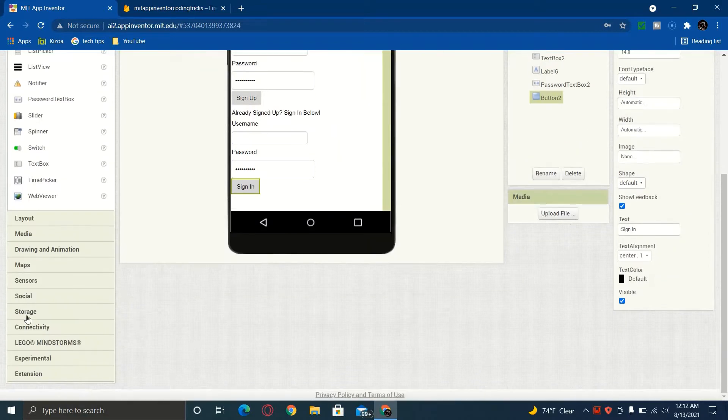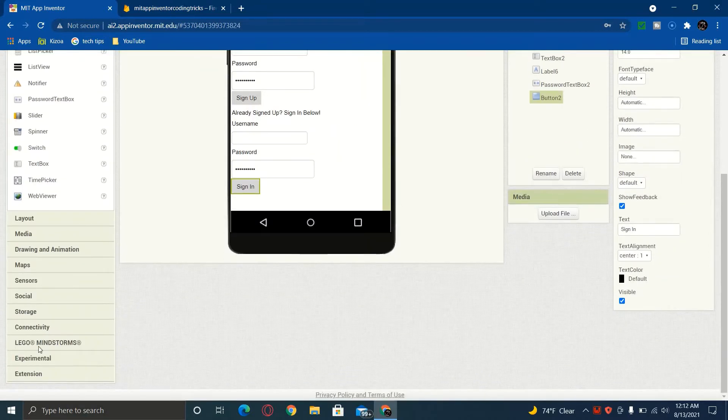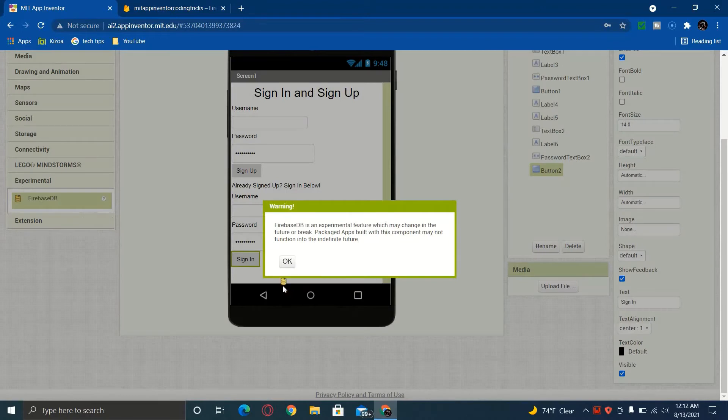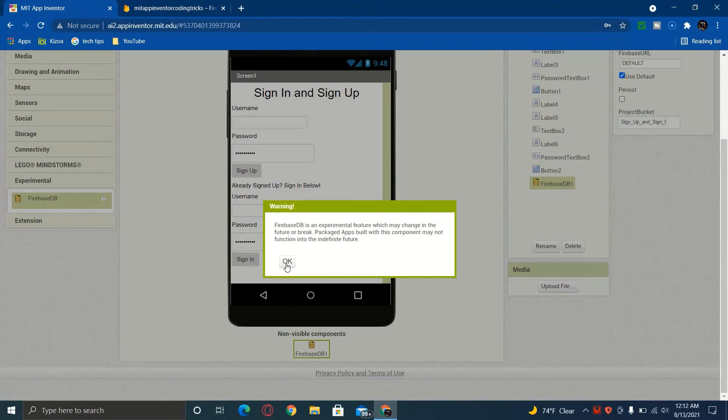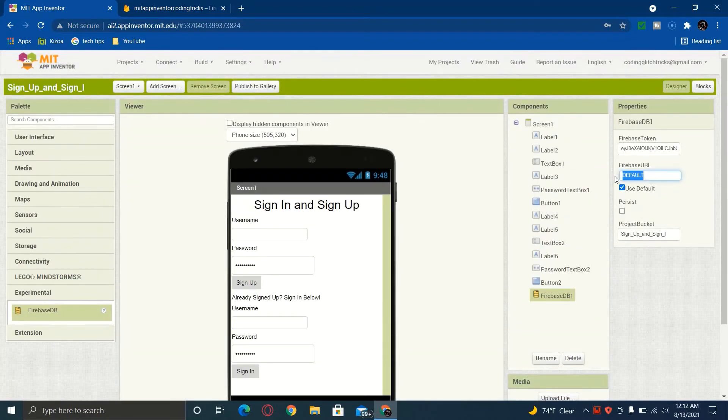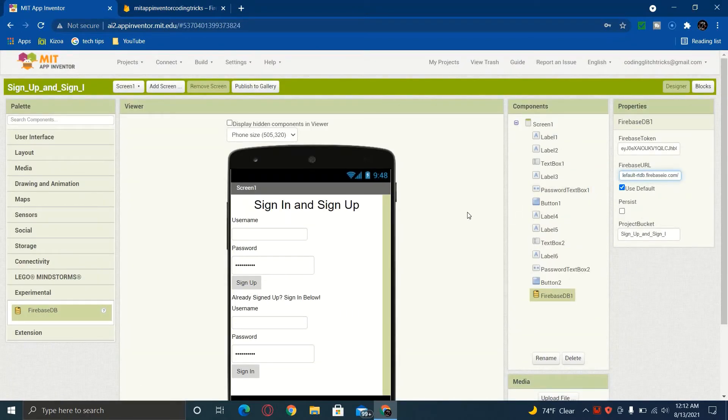After that, we want to make sure to go to experimental and add a Firebase database. And this is where you're going to put the link. You're going to put it right there where it says Firebase URL.